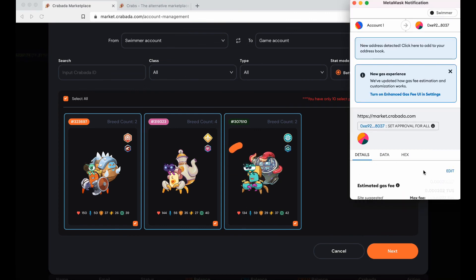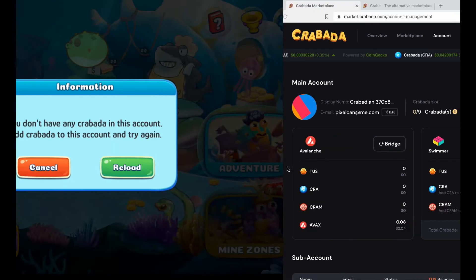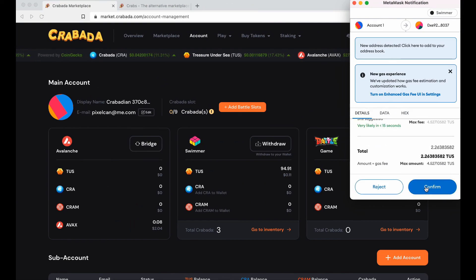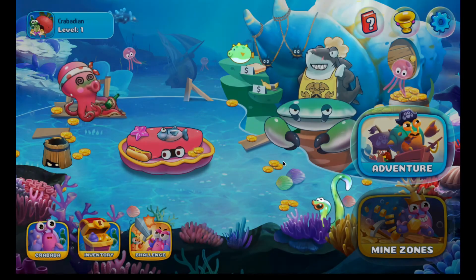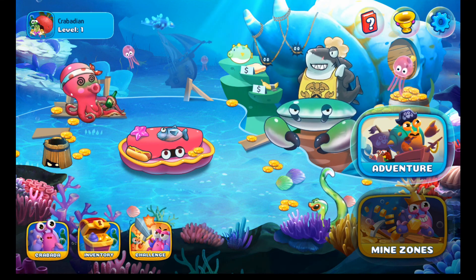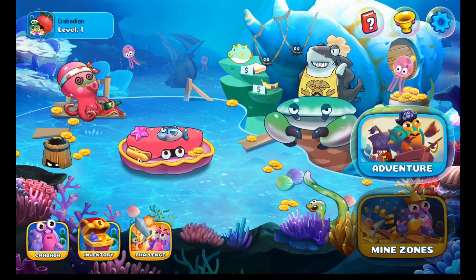Confirm the MetaMask popup — it may pop up twice, just click confirm both times. Now reload the account and it lets you start your adventure because you've got Krabata in there — one, two, three crabs. One thing to note: this crab has already used all its energy for today, so I can't use him until tomorrow. That is something that can happen when you buy from the marketplace.